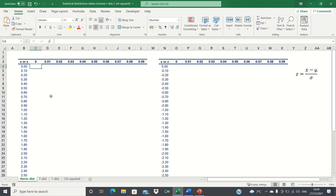An example where you would use the normal distribution table is to find the confidence interval for the population mean from a normal distribution with a known variance.